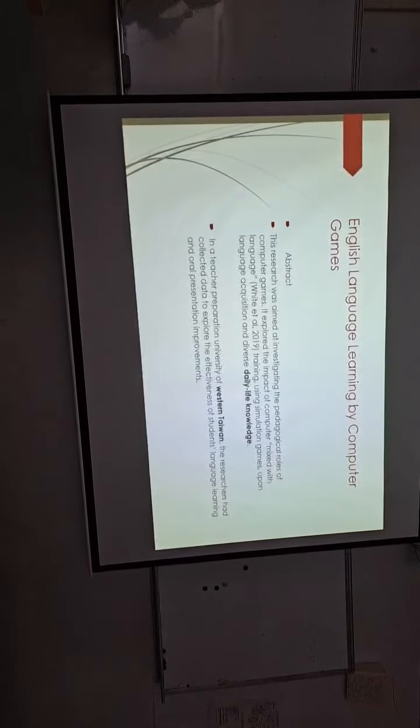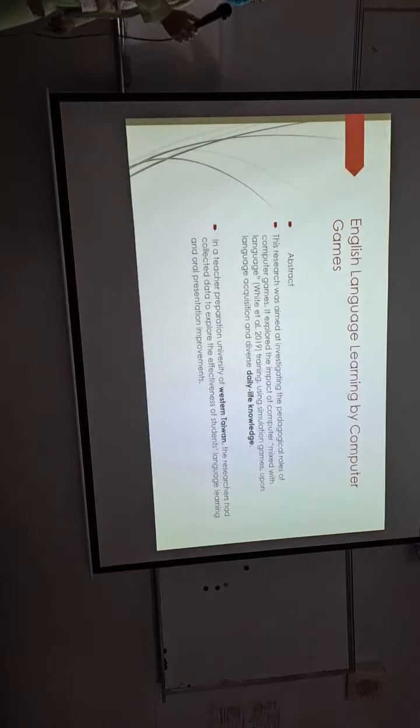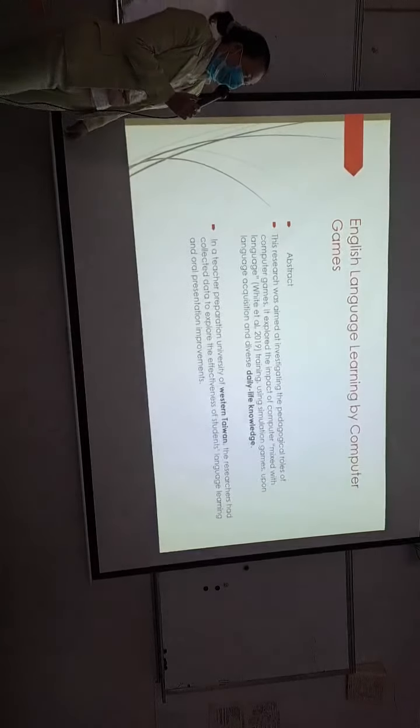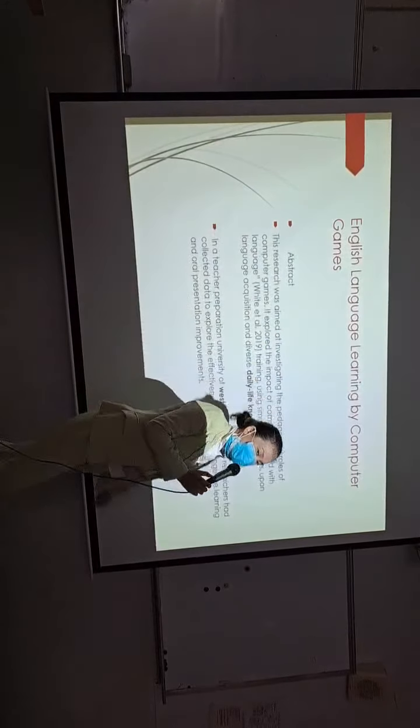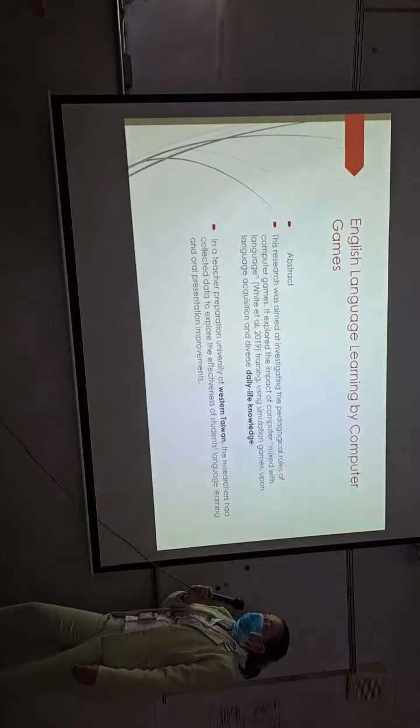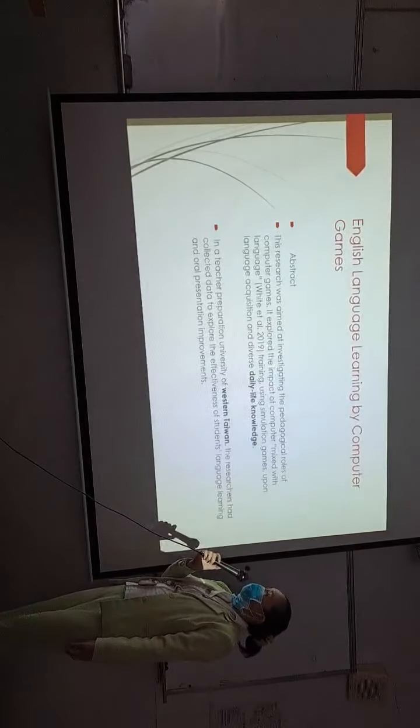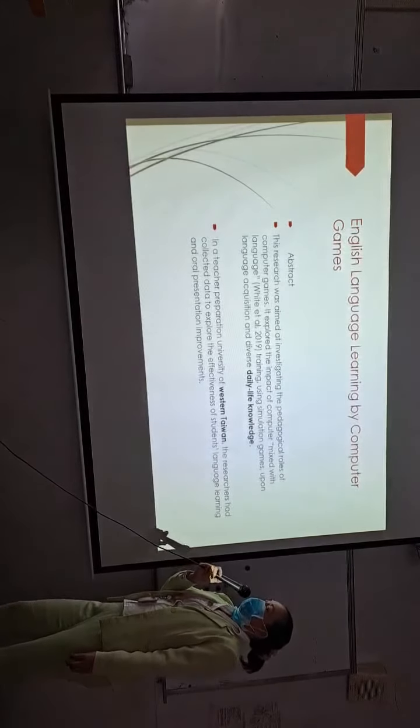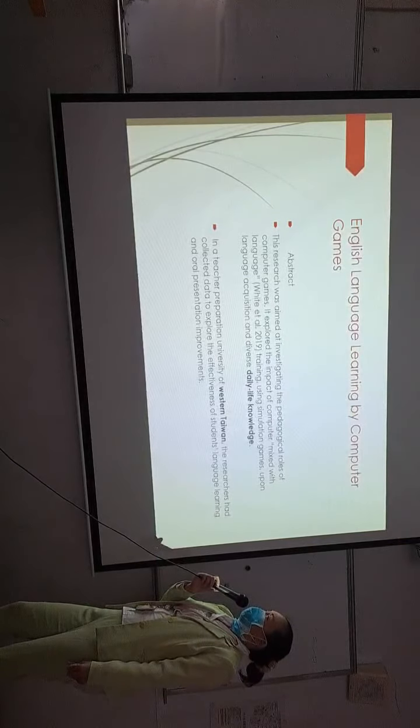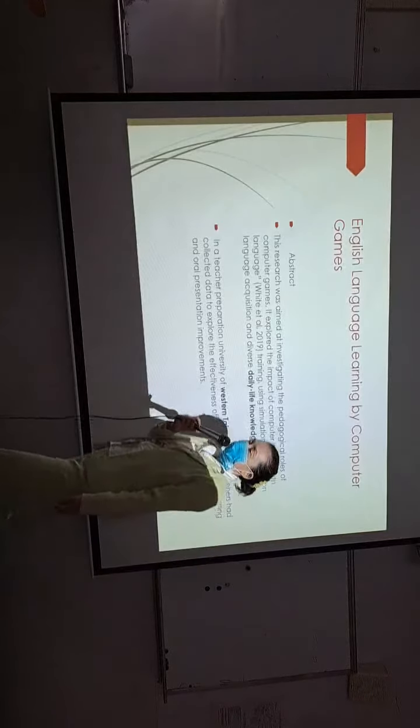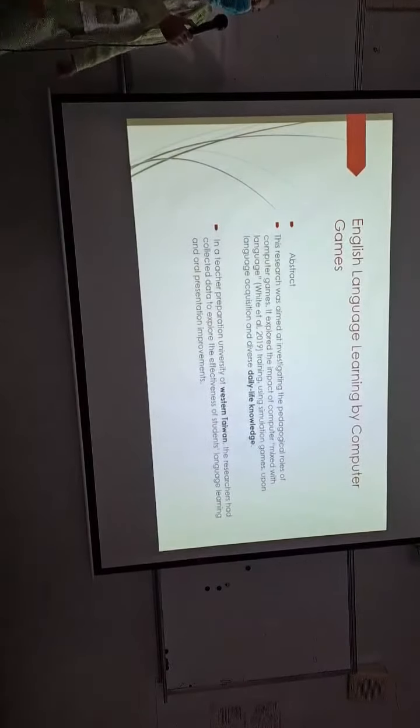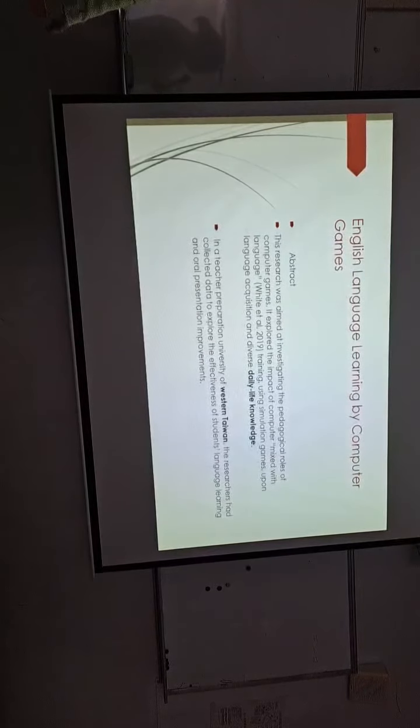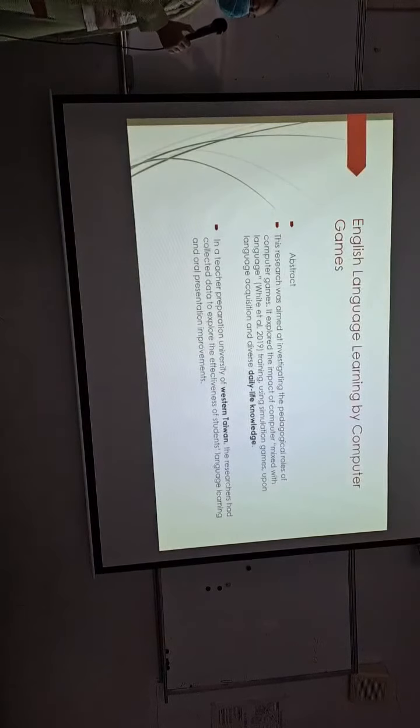This project is for English language learning by computer games. This research was aimed at investigating the pedagogical roles of computer games. It explored the impact of computer mixed with language and the language training and learning, and used the simulation games to improve the English proficiency. Upon language acquisition and diverse daily life knowledge, the student can improve in their proficiency path.